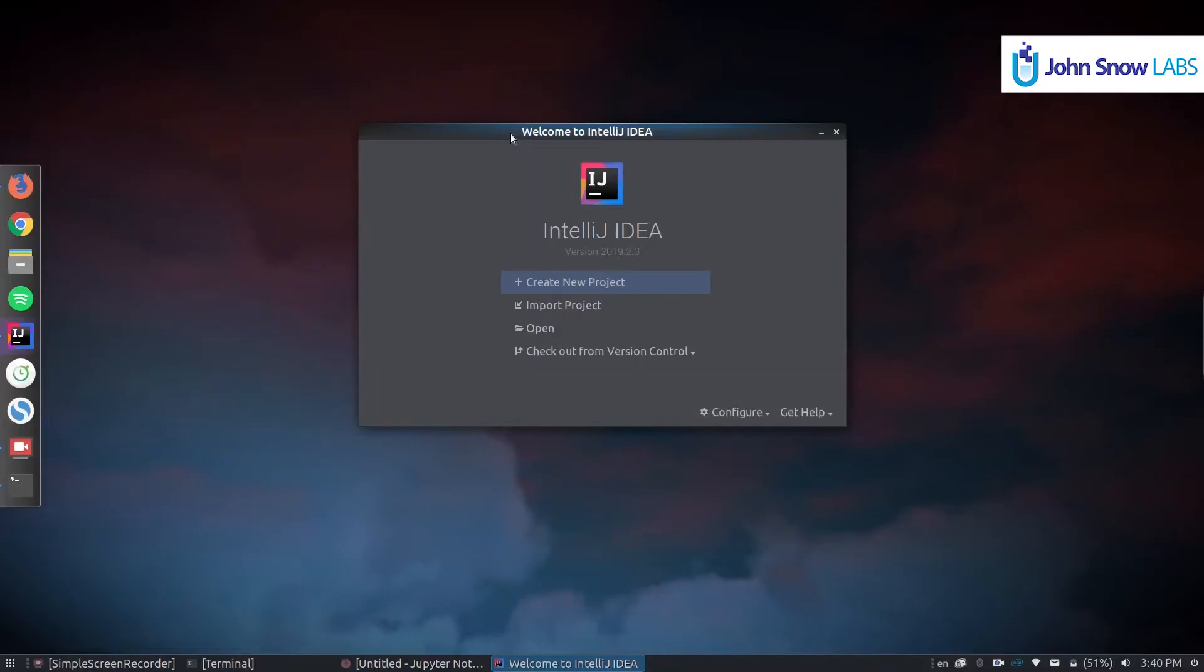Hello, welcome to John Snow Labs Spark NLP video series. In this video I'm going to show you how to set up Spark NLP's development environment using IntelliJ Community Edition. Let's begin.